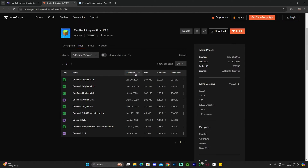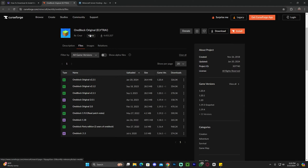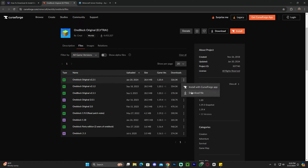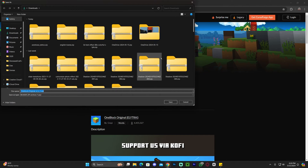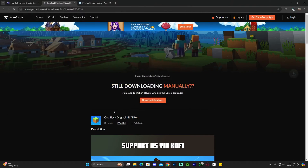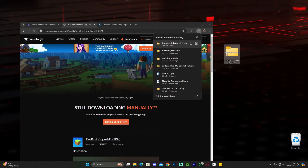That will bring you to a page where you'll scroll down and look for version 1.20.6. As of right now it shows 1.20.4 as the most recent version, but don't worry — this will work with Minecraft 1.20.6. Go ahead and download it by clicking the three dots and then 'Download file.' After five seconds, the download will begin.